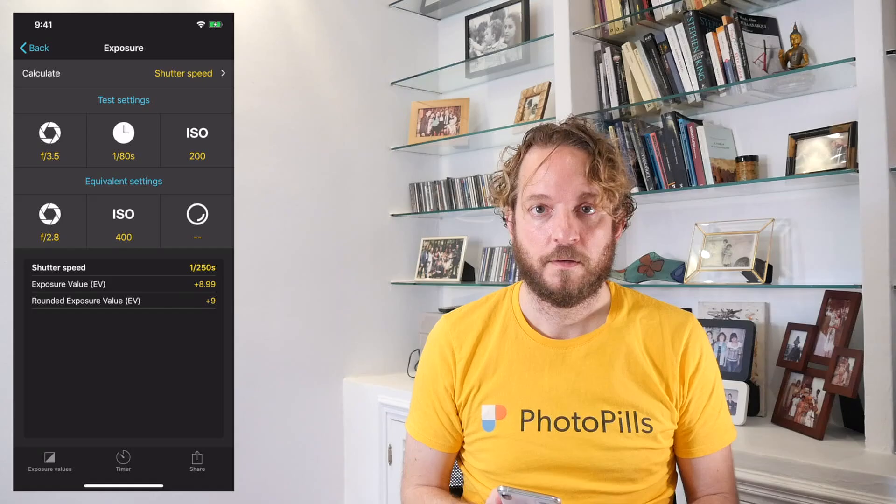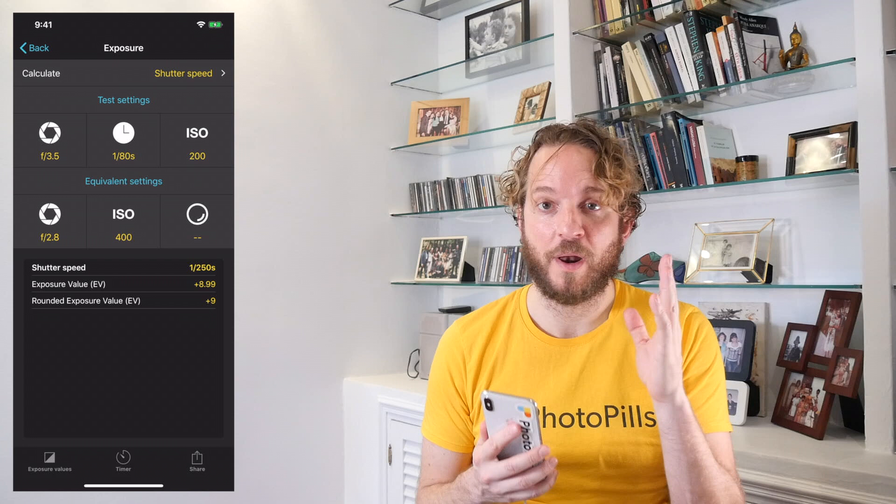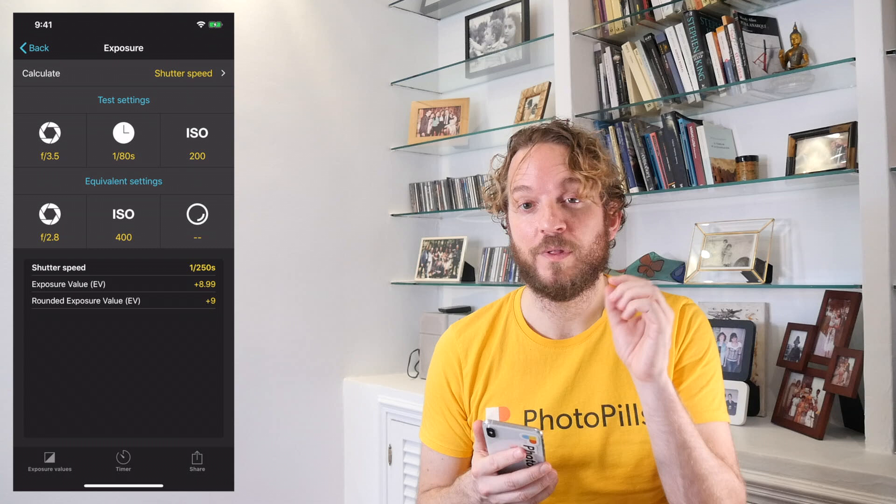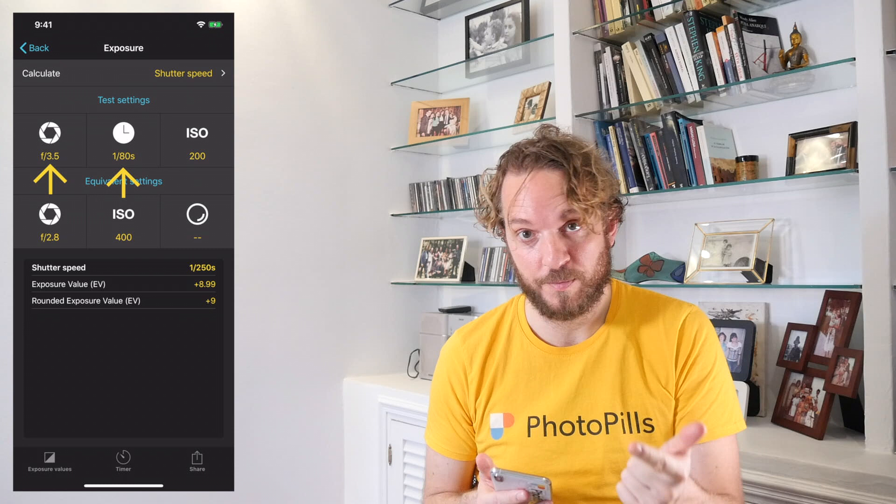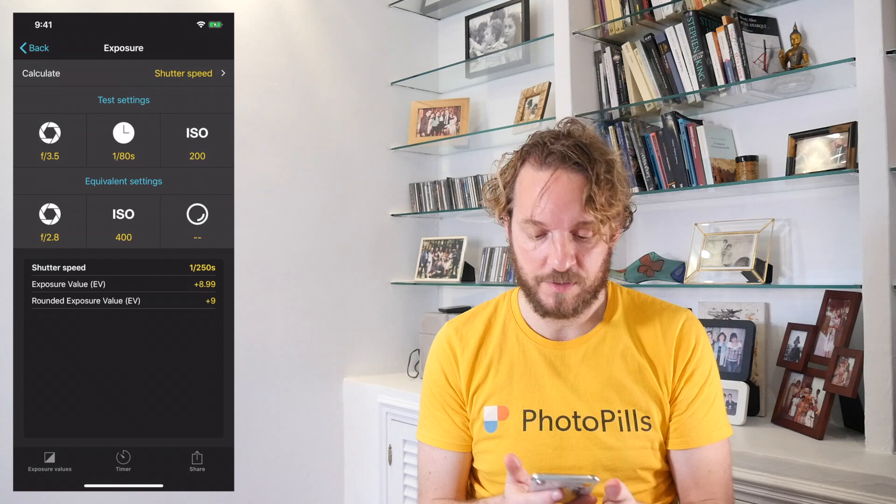Now take your camera and take a test shot without using the ND filter. If you're planning to use a polarizer or a GND graduated filter, take the test shot with these filters in front of the lens. With the test shot, what you want is to get an aperture, a shutter speed, and an ISO that gives you a correctly exposed photo. When you have these settings, introduce them in the test settings here in the Exposure Calculator.